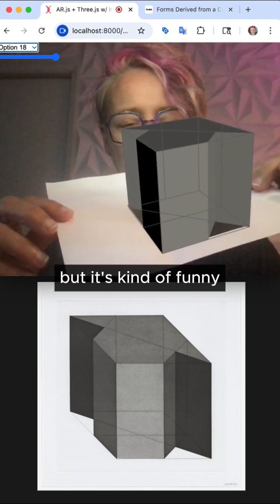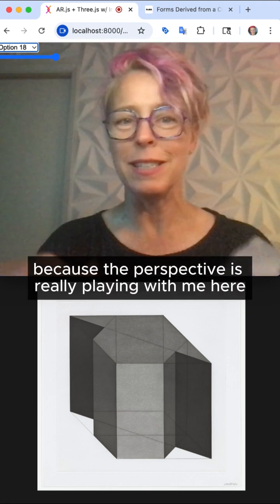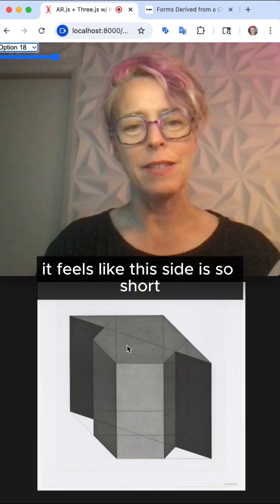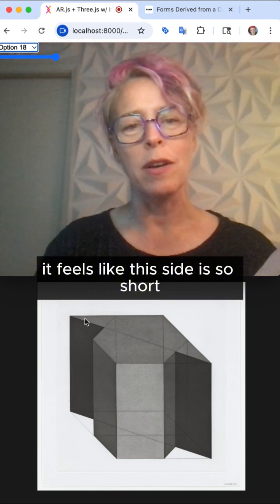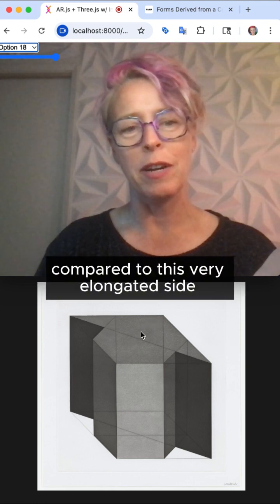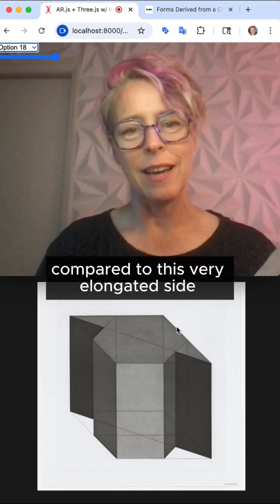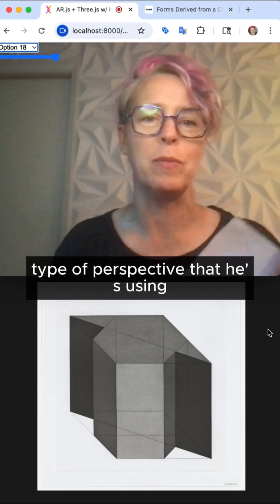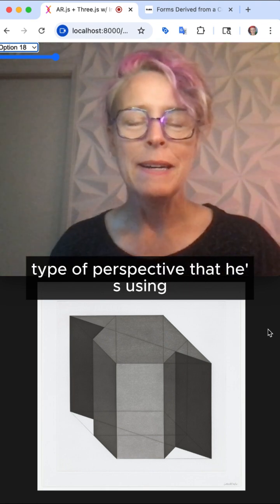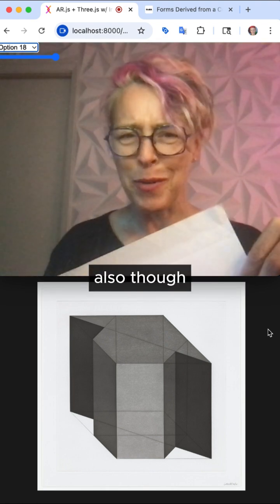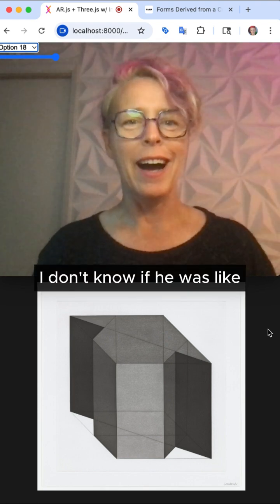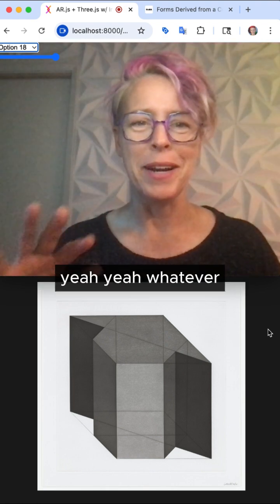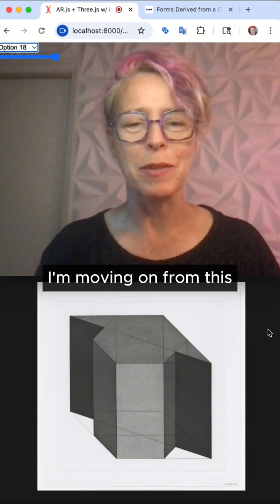It's kind of funny because the perspective is really playing with me here. It feels like this side is so short compared to this very elongated side. I think that's part of the nature of this type of perspective that he's using. I don't know — whatever. I'm moving on from this.